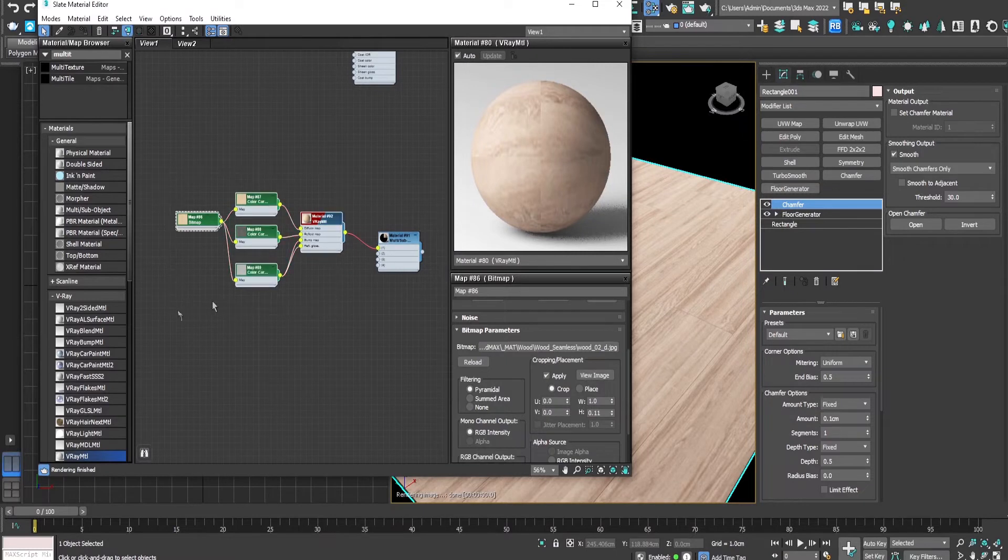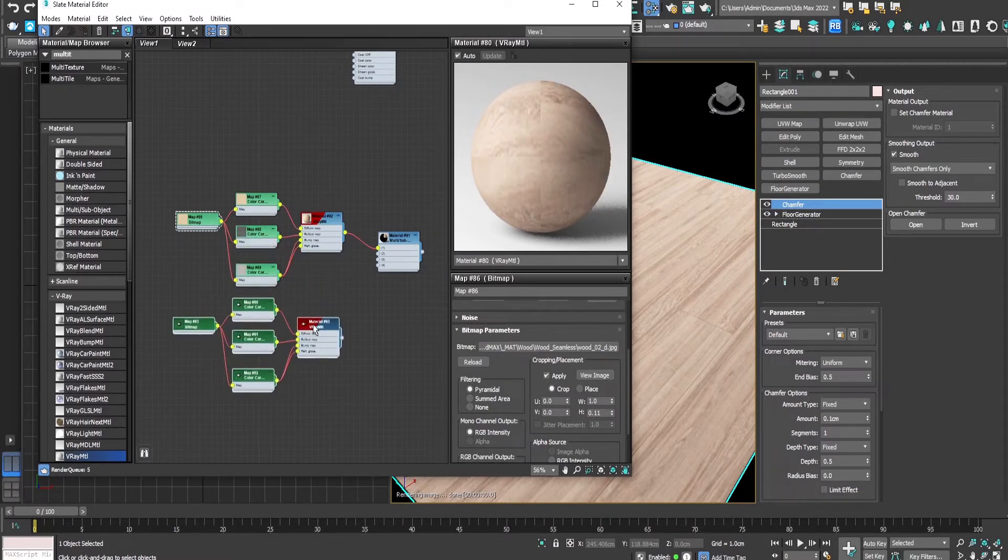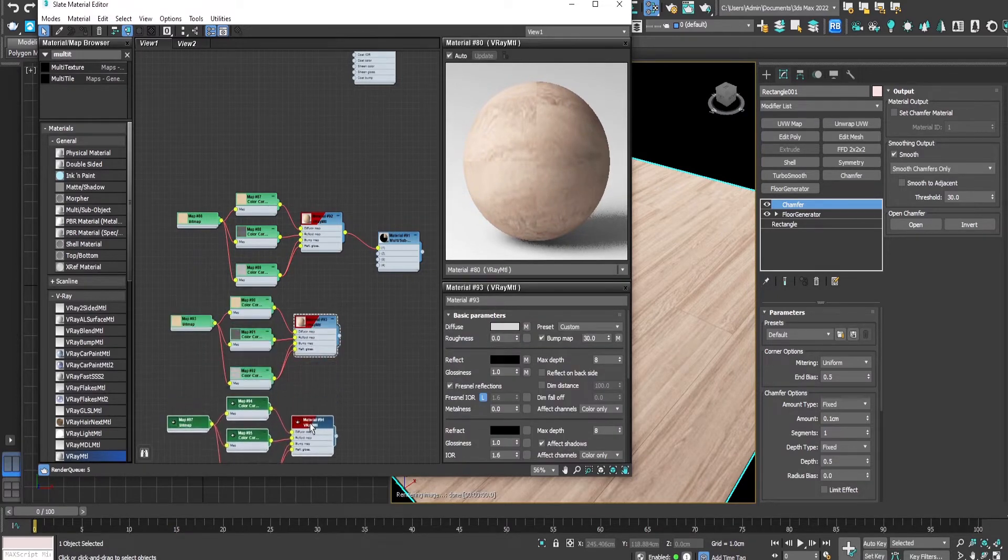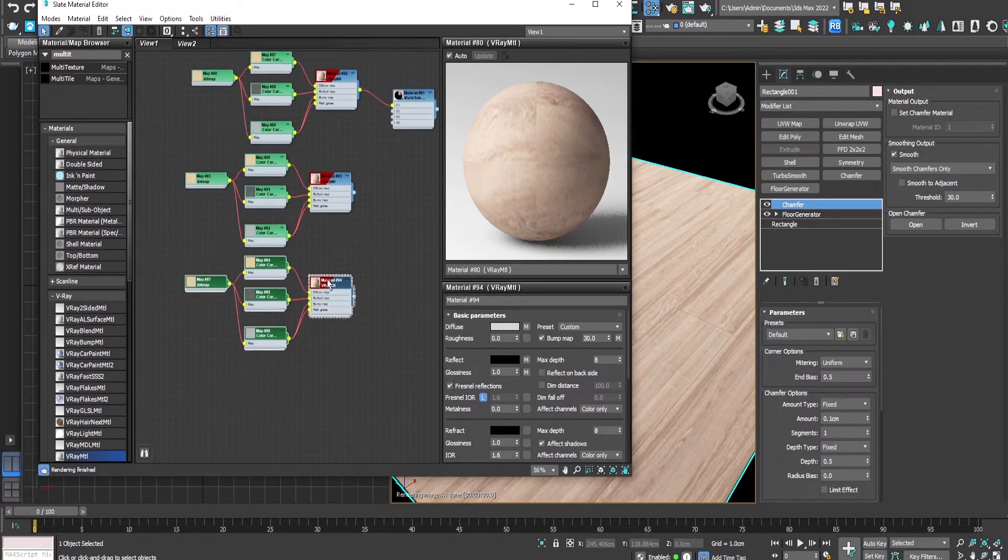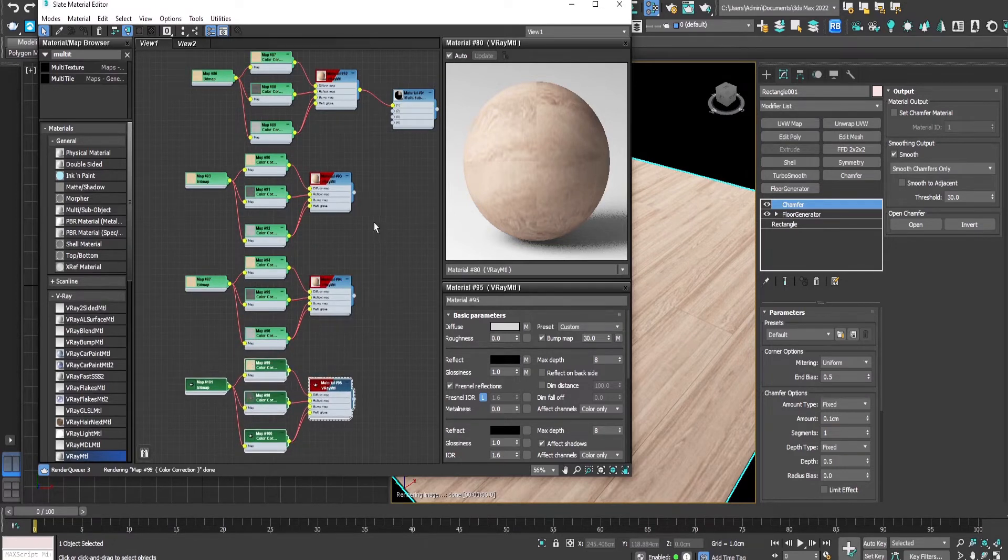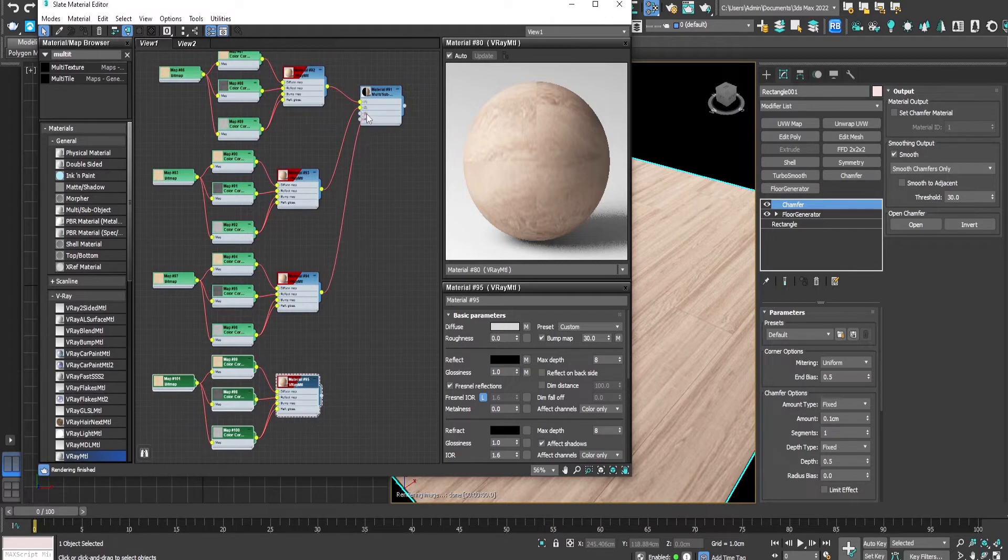Now by holding, let's select all, and by holding shift duplicate all the nodes and make three more copies and add them to the other slots in the multi-sub object.